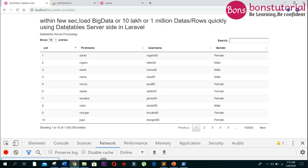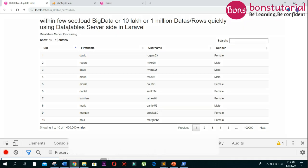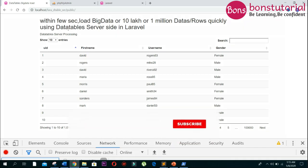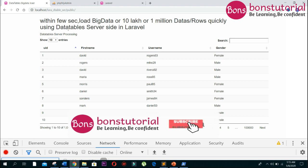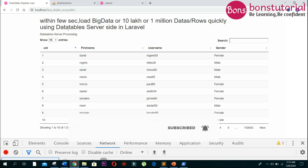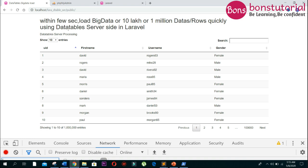Hello everyone, assalamu alaikum. I am Fatema Ntu Joharana. Today I will show you how to load big data such as 10 lakh or 1 million data table rows within a few seconds. Let's begin. For that, I will use DataTables server side.